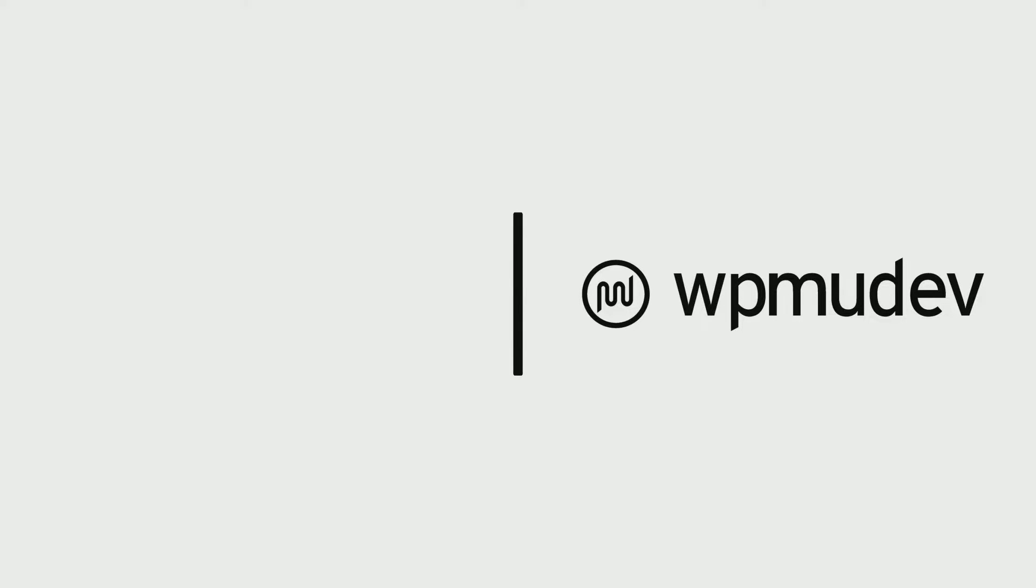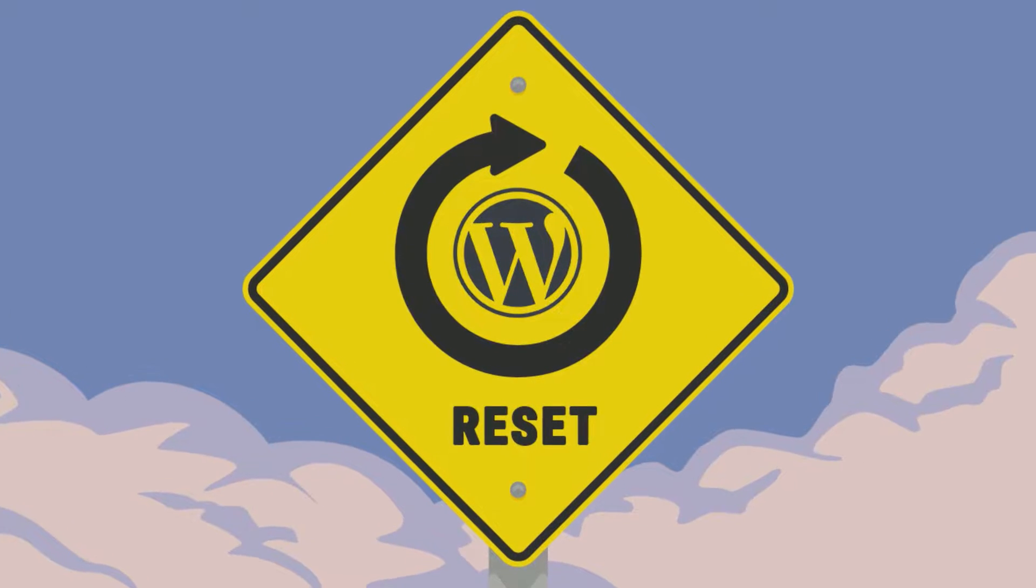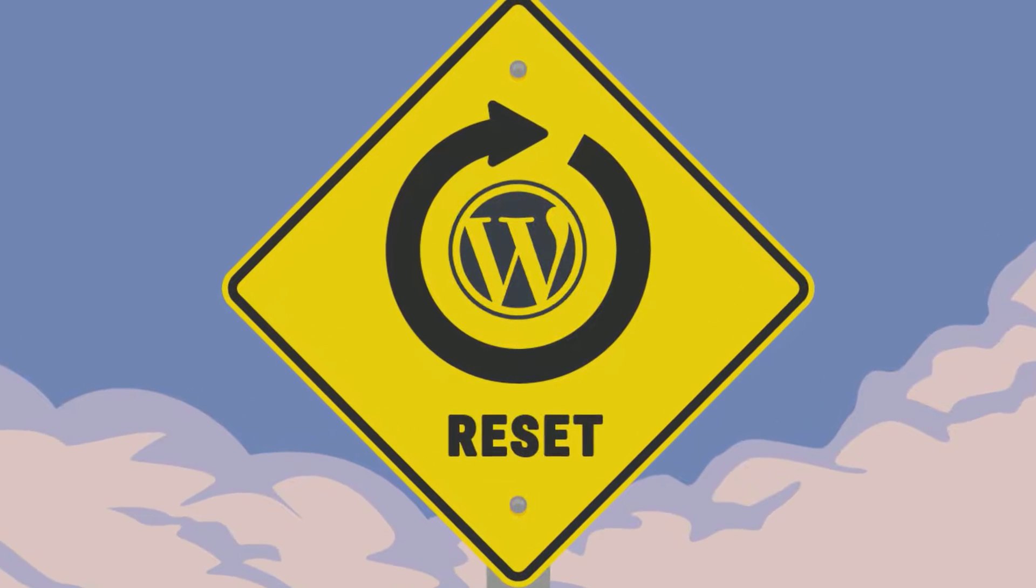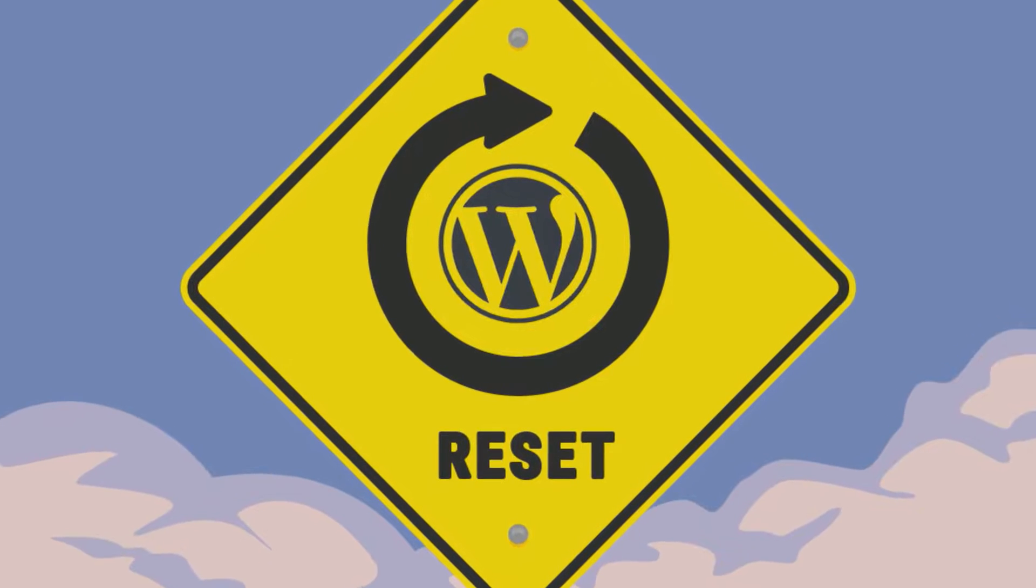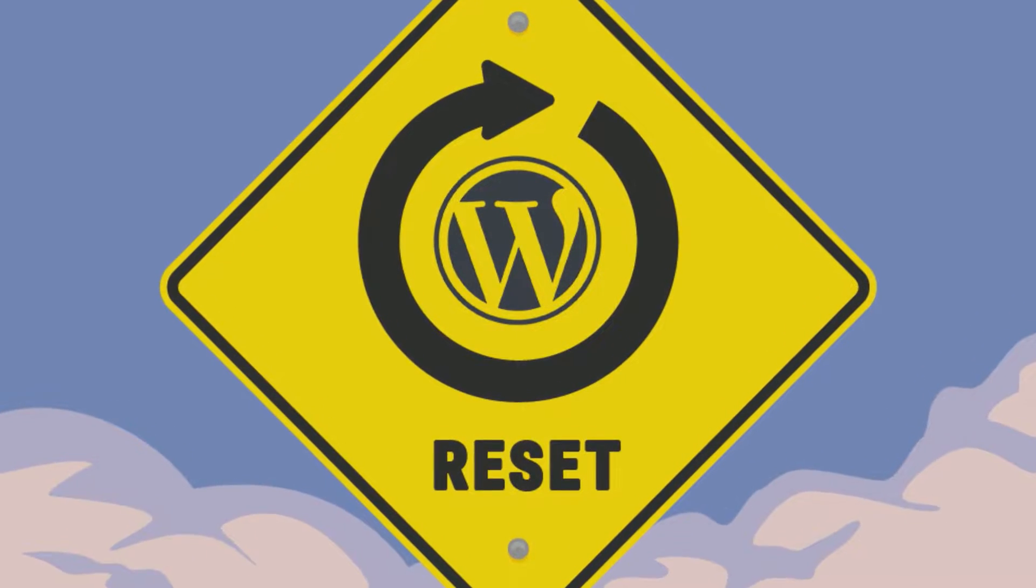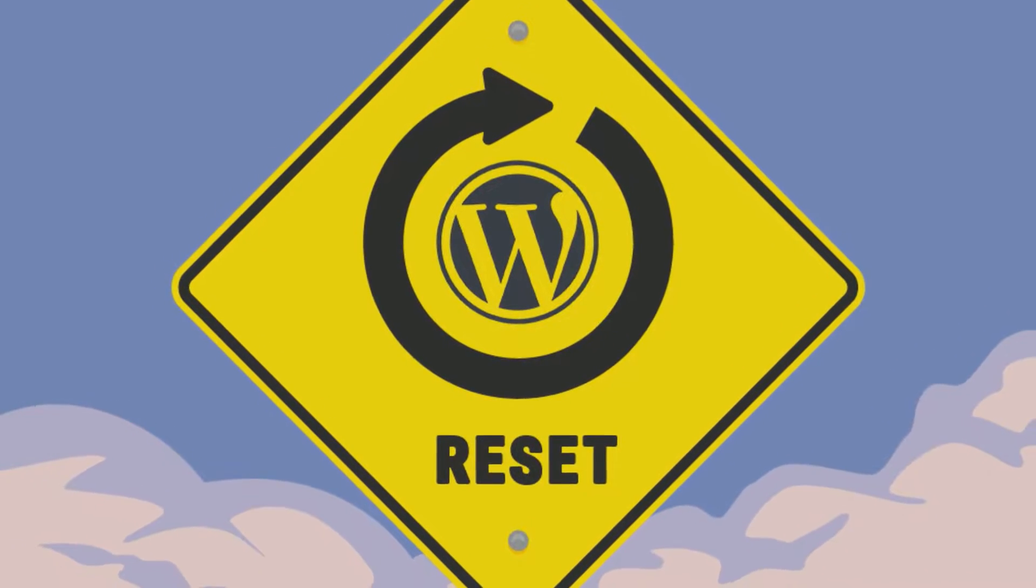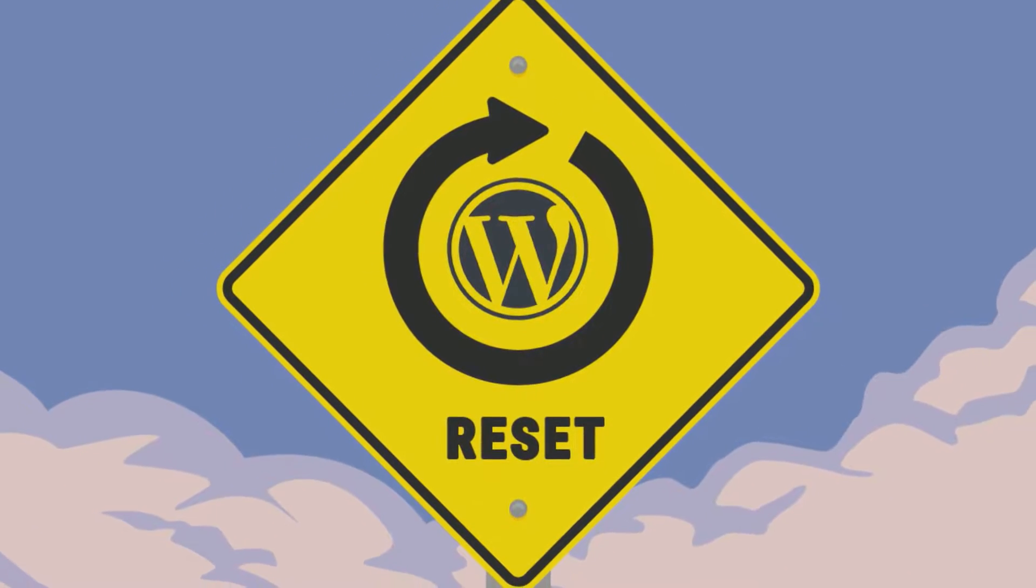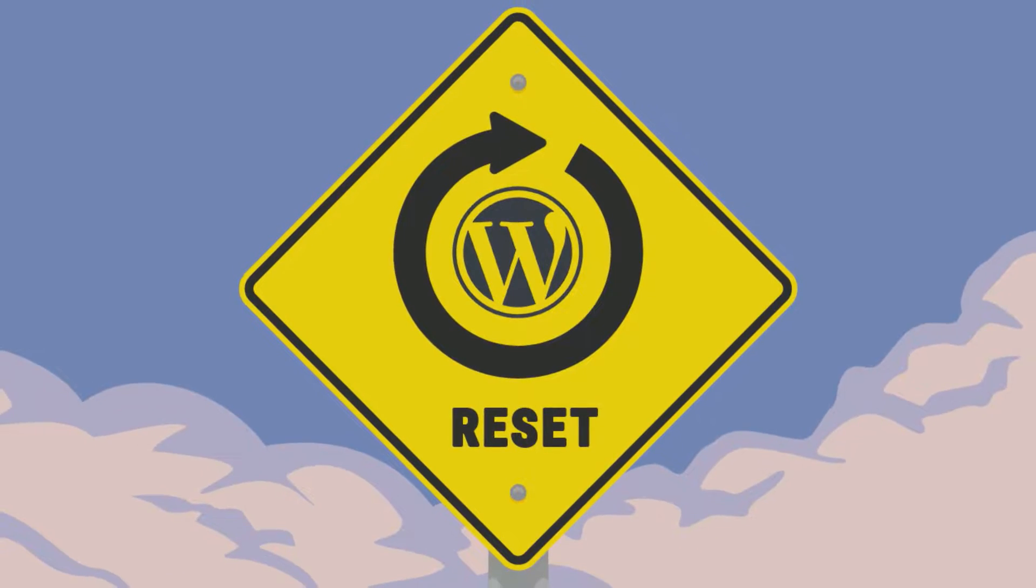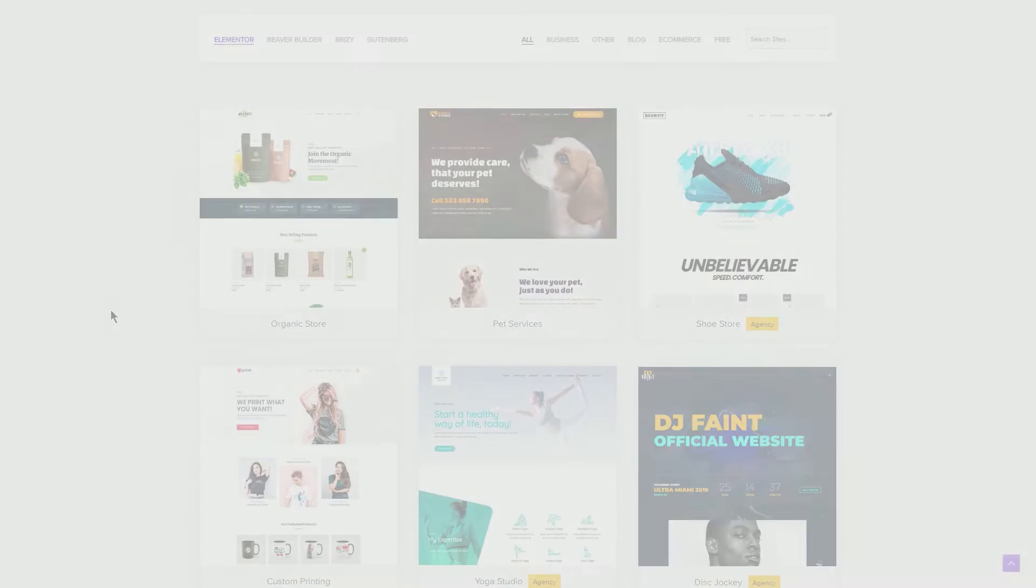Hey everyone, this is Salman for WPMU Dev, your all-in-one WordPress platform. Today I'll be showing you how to reset your WordPress site. And that's not all—I'll also be showing you how to reset your WordPress multi-site installation.